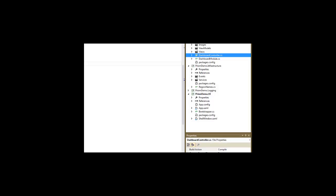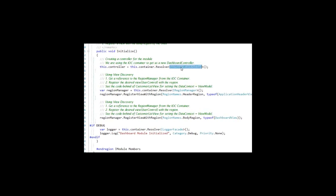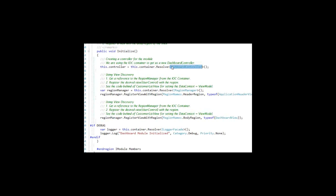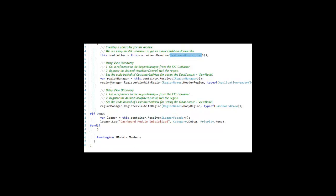Creating one of those is one of the first things that we do in our initialization method. The next one is to take care of any view discovery, anything we do automatically as far as assigning views to regions.